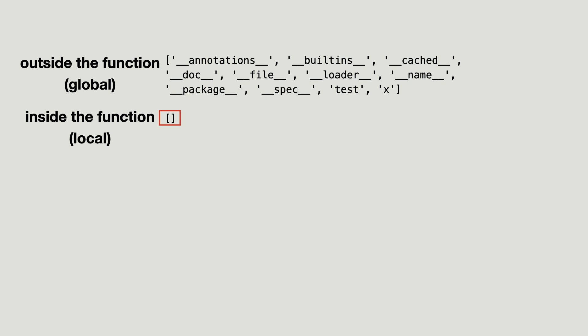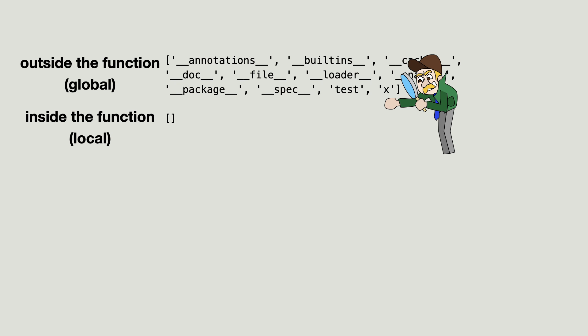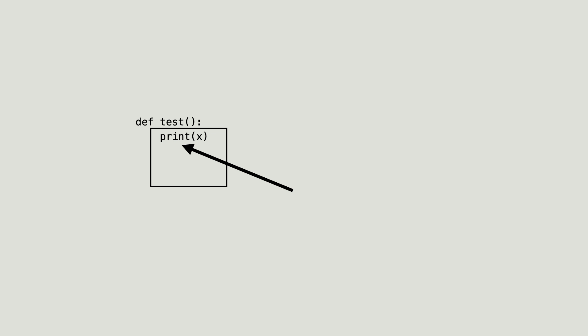Python searched the local scope for x and when it could not be found, it searched a higher scope and found x in the global scope. And you know what? This is also why the print function works.